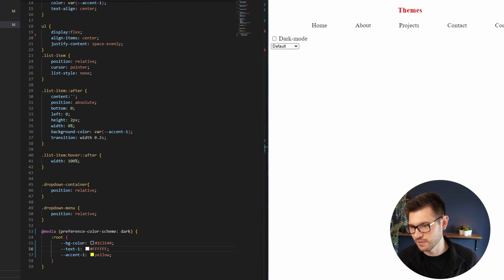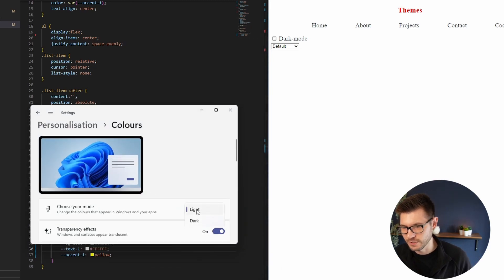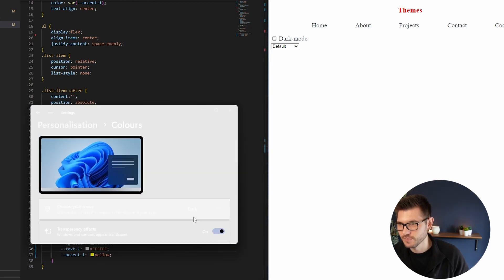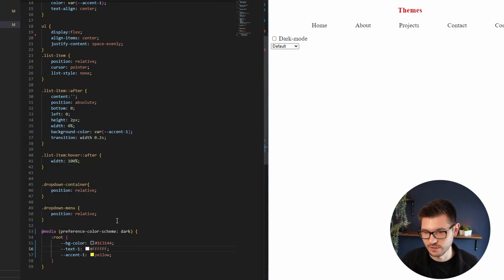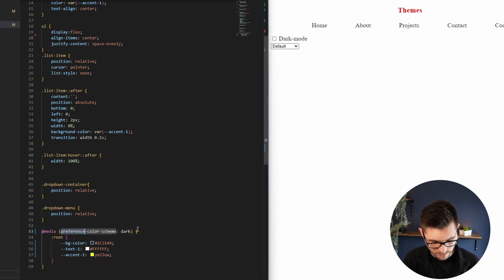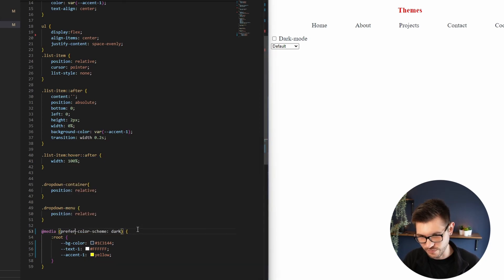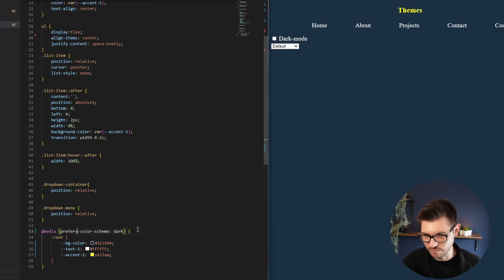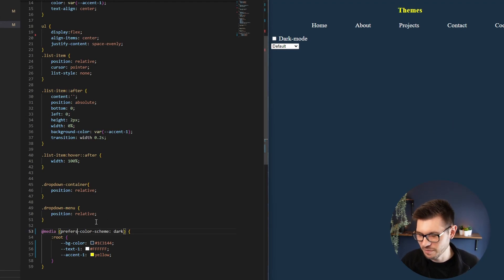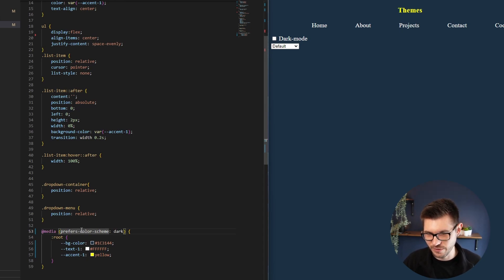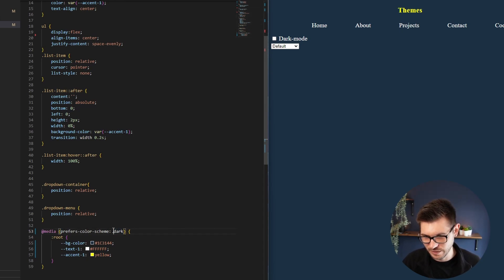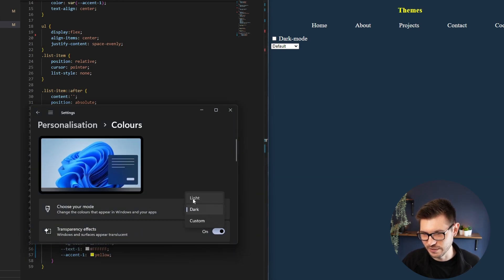Okay, so does that work? If I change my theme, it has not worked, so it's not preference, it's prefers. Prefers-color-scheme. There we go. I think preference sounds a lot more natural in my head, I don't know why. So prefers-color-scheme: dark. Great, that works nicely. If I go back to light, it's gone back to light mode. Brilliant.